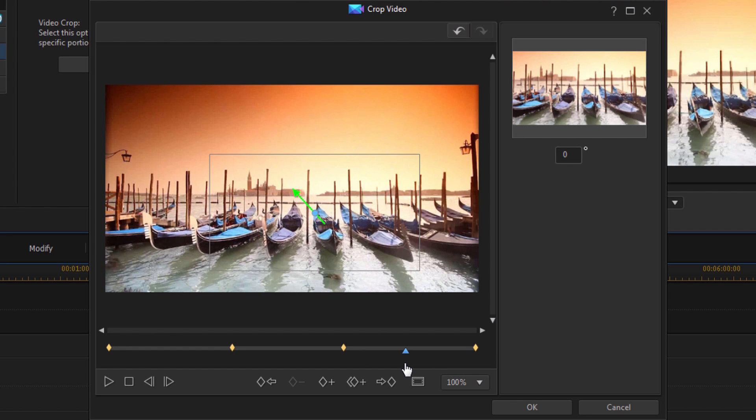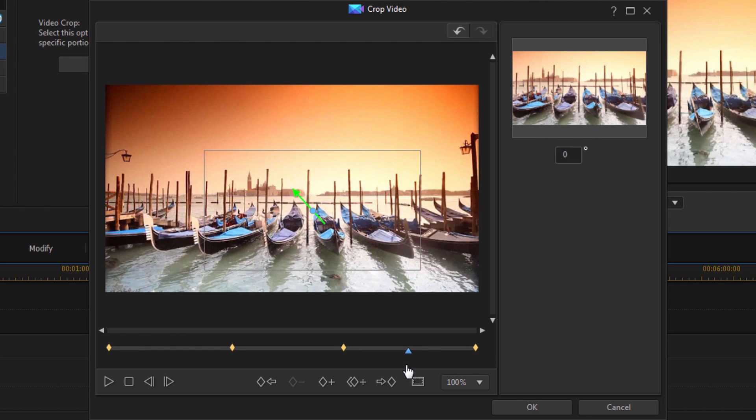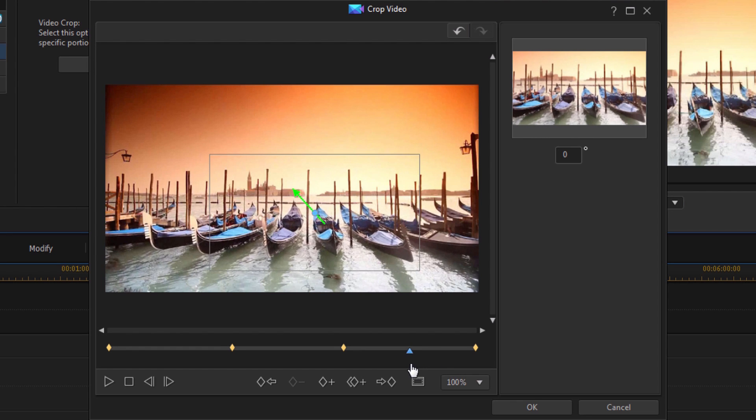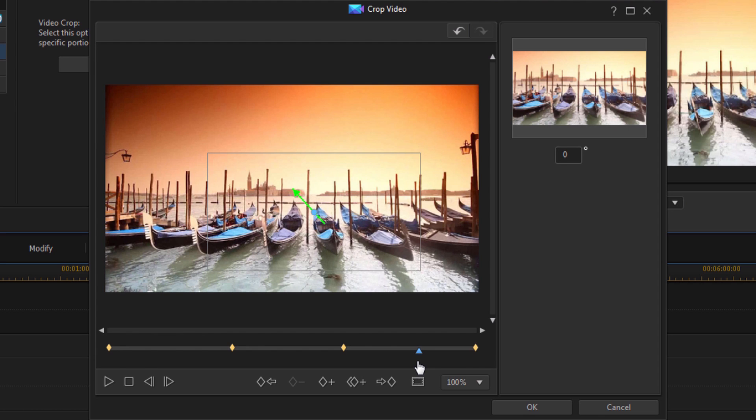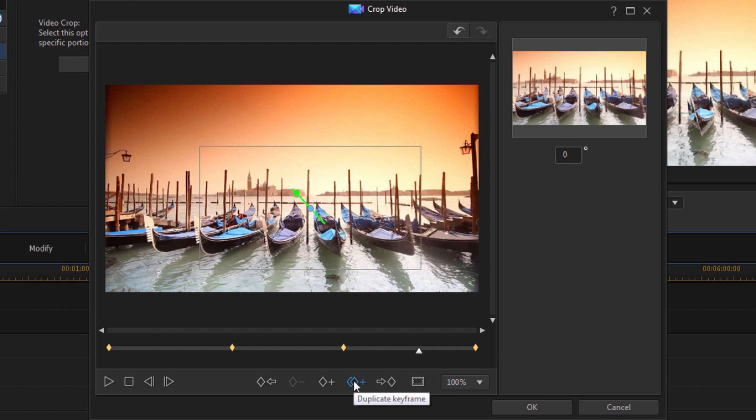So I want it to zoom out pretty fast. So I'm going to create another zoom point here by clicking on Duplicate Keyframe.